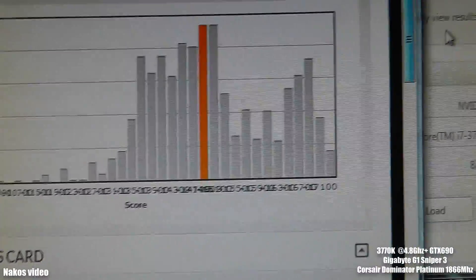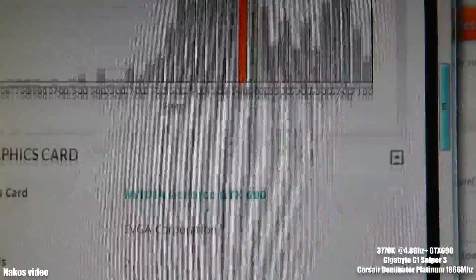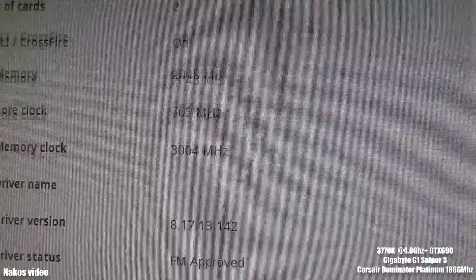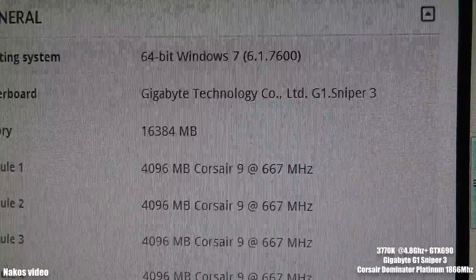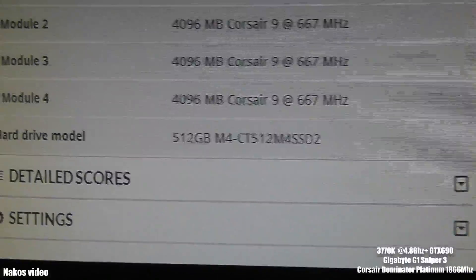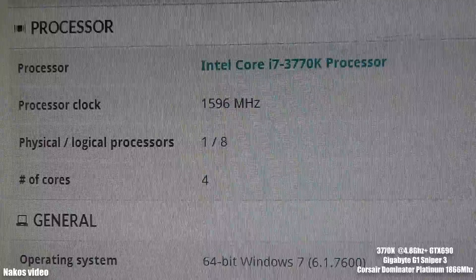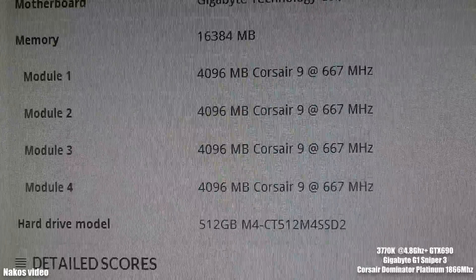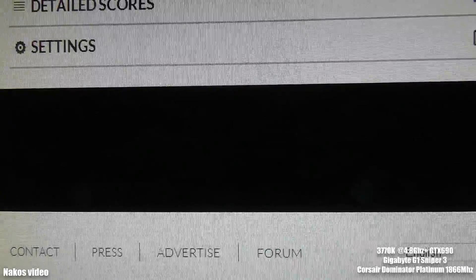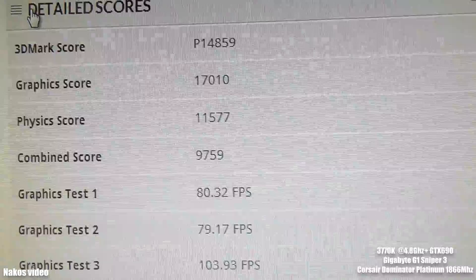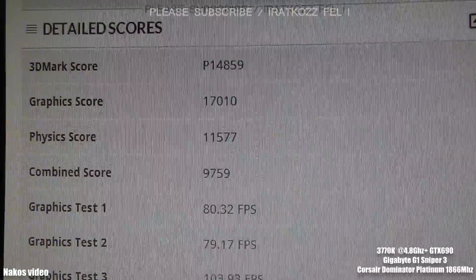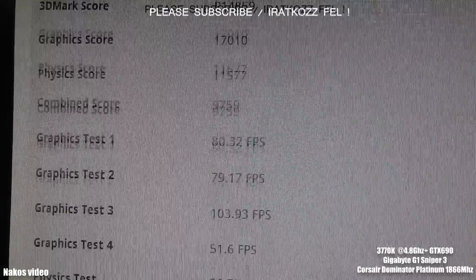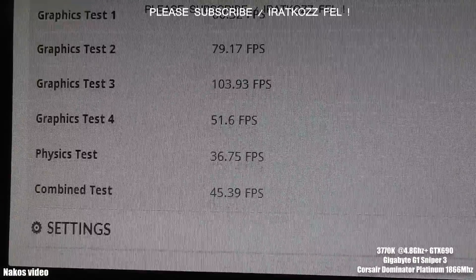Don't forget, the physics is switched off, so the physics calculation is on the CPU. There are some details. As you can see, the processor is overclocked to 4.8 GHz. The combined score is 9,759.